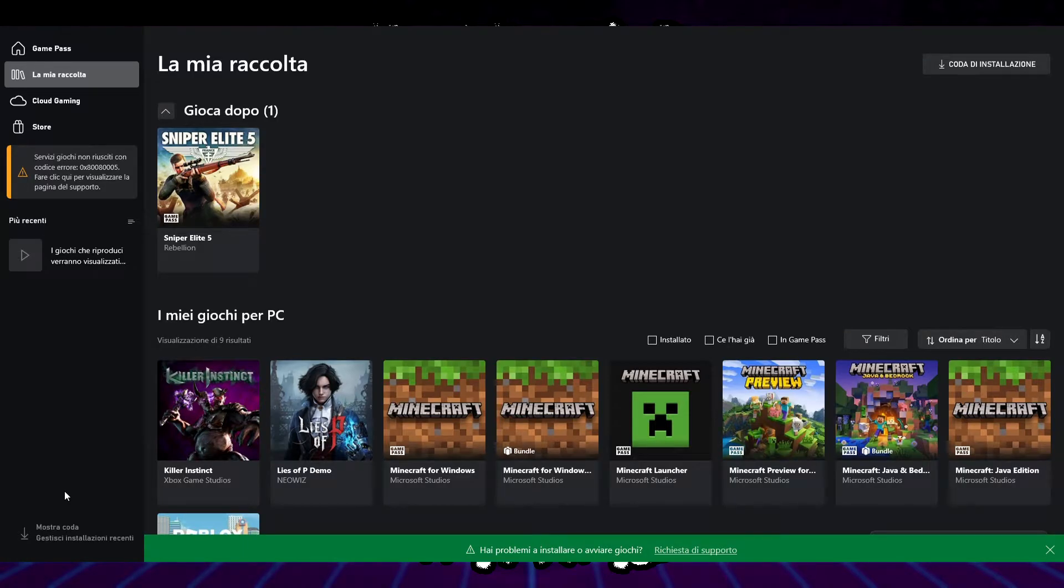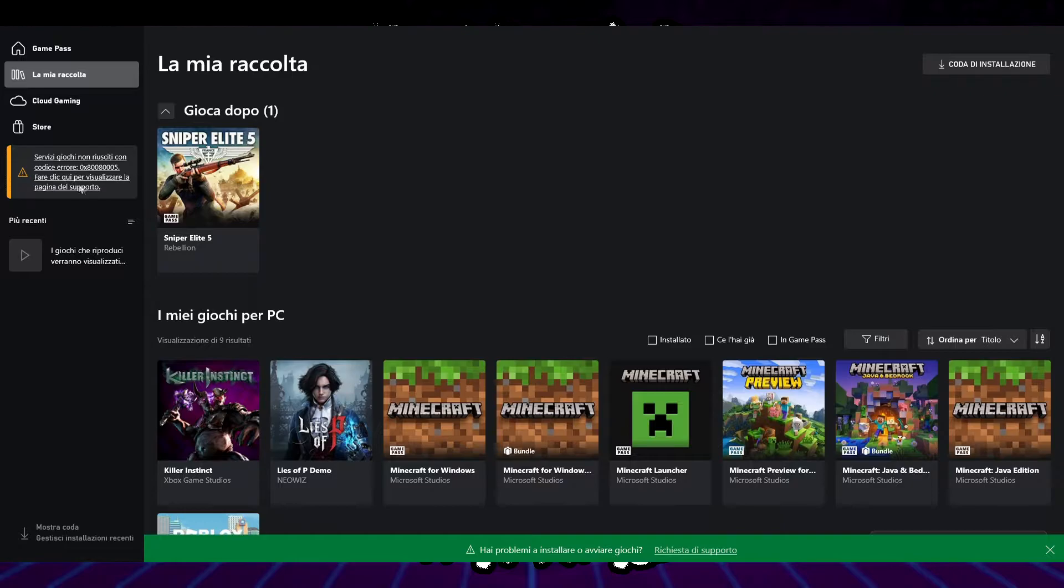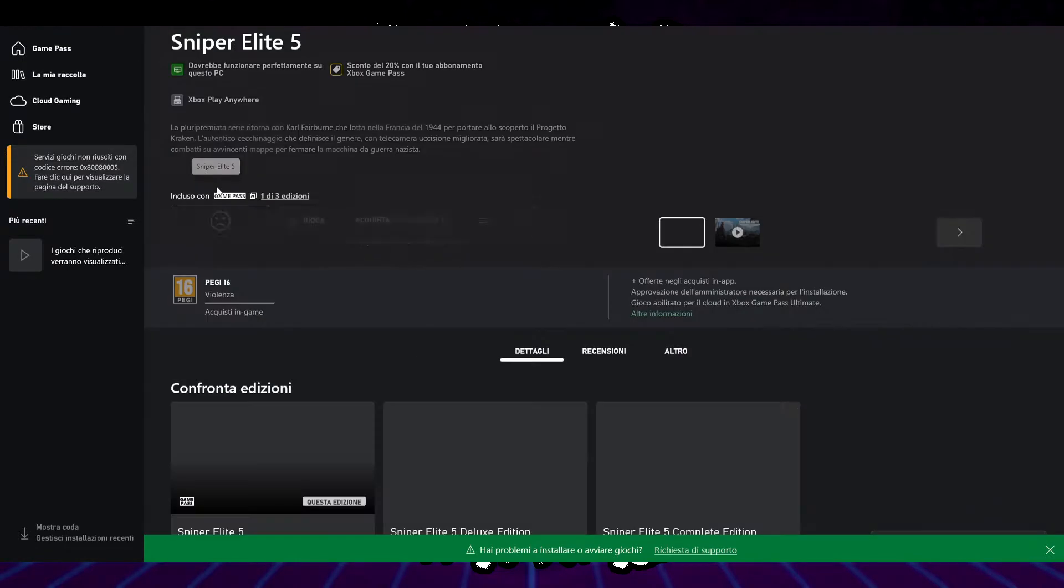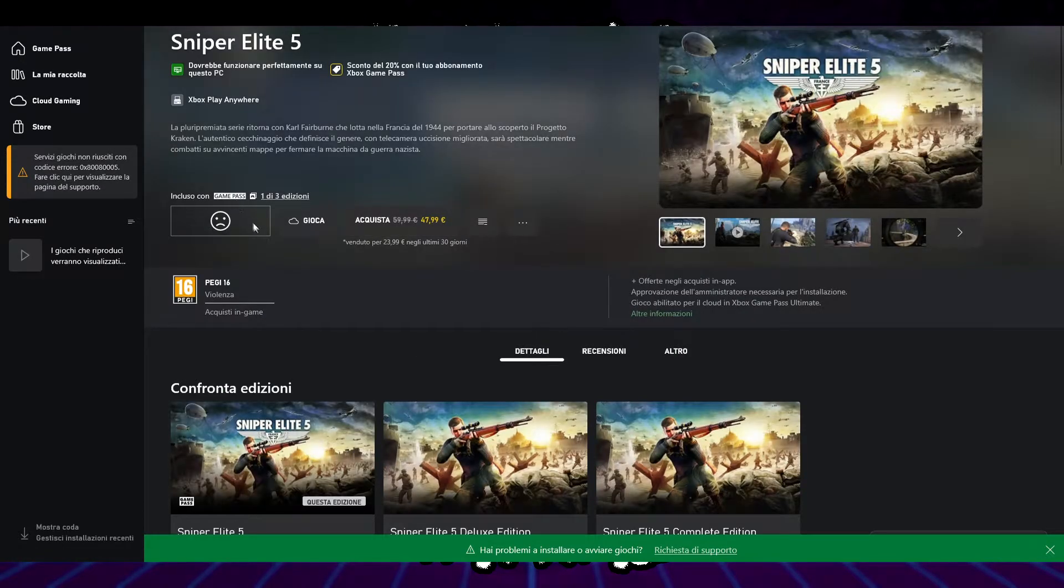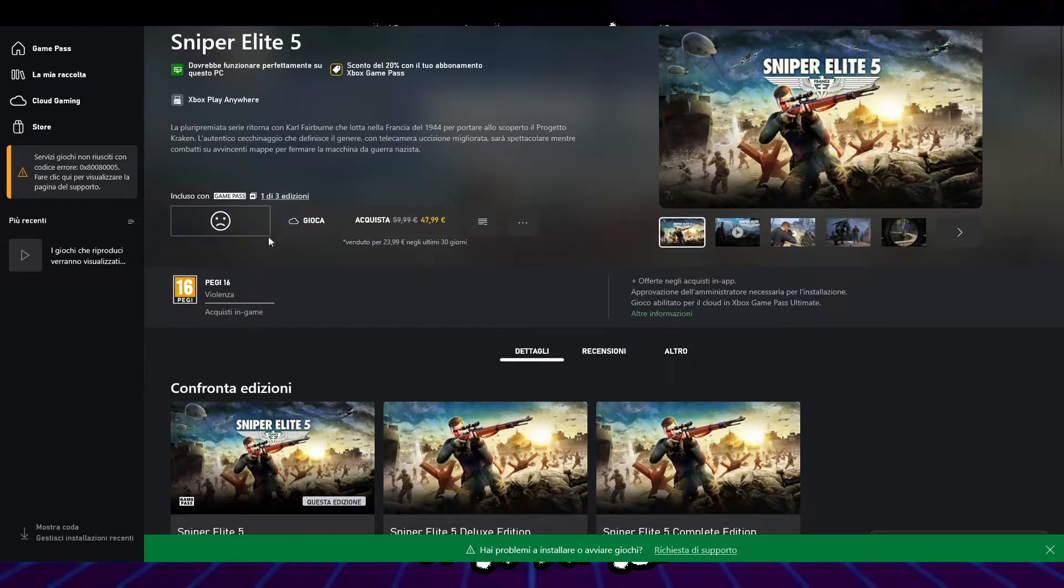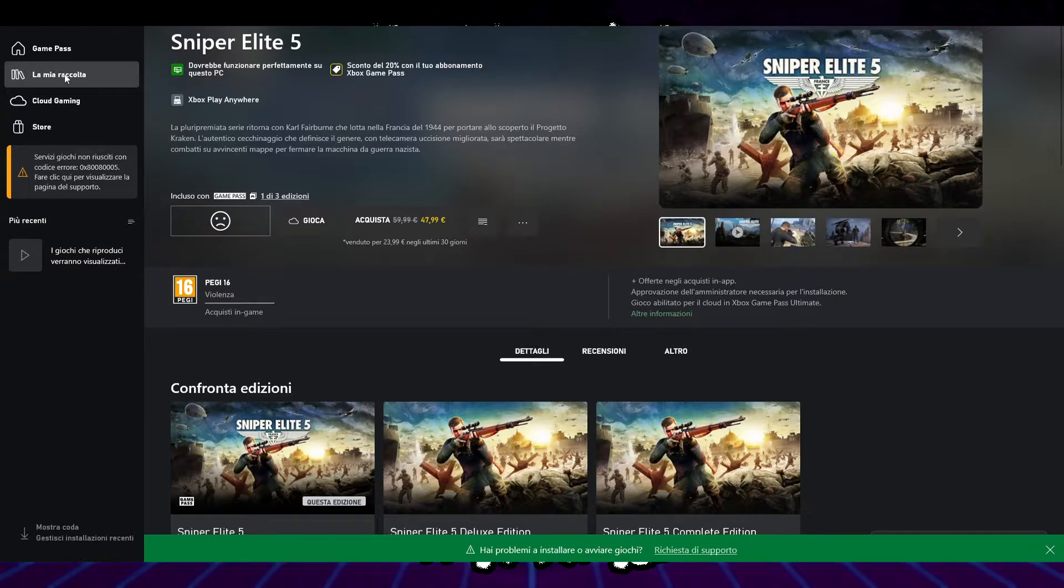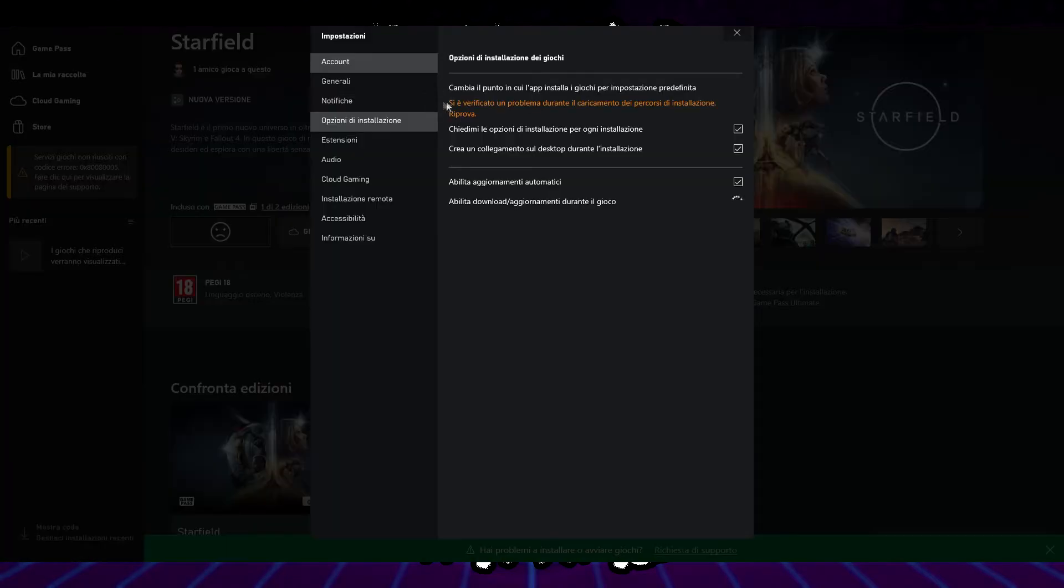Greetings, Riff Ruff! Welcome back to the channel, I'm Ben and today I will show you various solutions on how to resolve the 0x8008005 error in the Xbox PC app. When this error occurs, the Xbox app cannot find the game installation folder, making it impossible to install games and run those already installed.